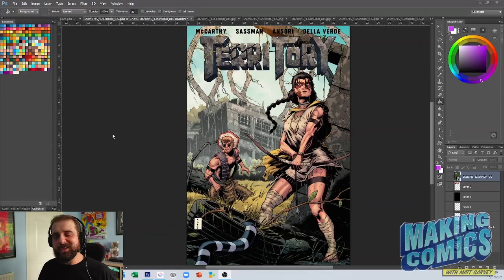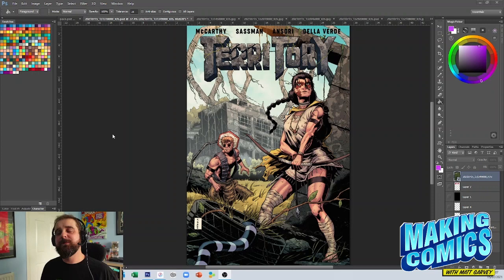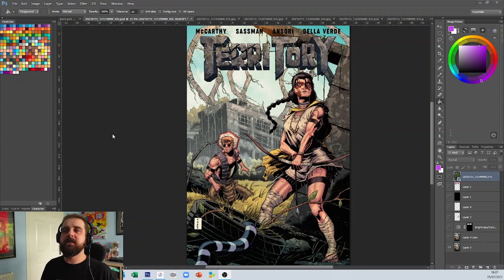Hi guys, welcome to the channel. My name is Matt Garvey and we are here to talk about making comics today. It's Thursday which means it is another indie comic critique, and we have been incredibly fortunate enough to be sent Territory by its writer Blake McCarthy. Blake, thank you so much for sending this over.